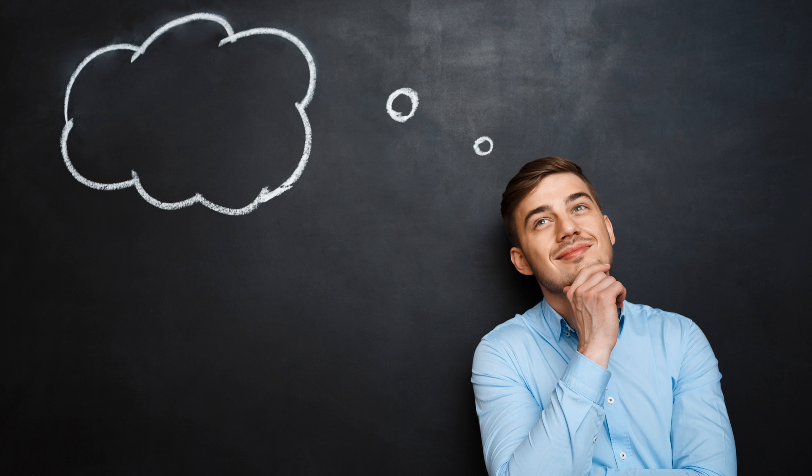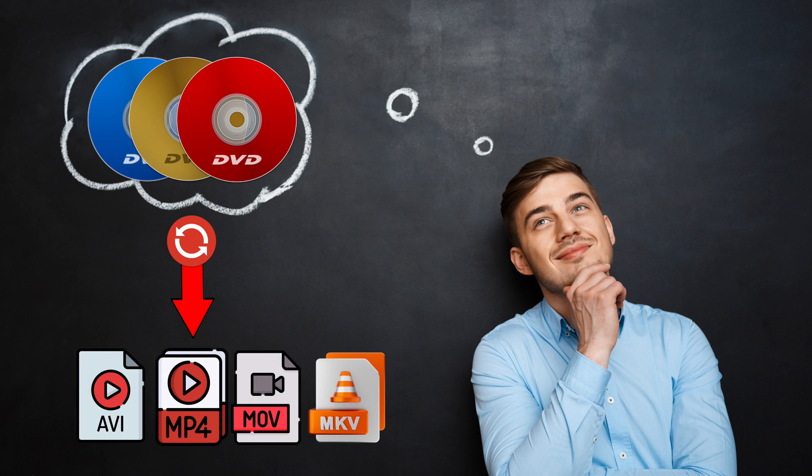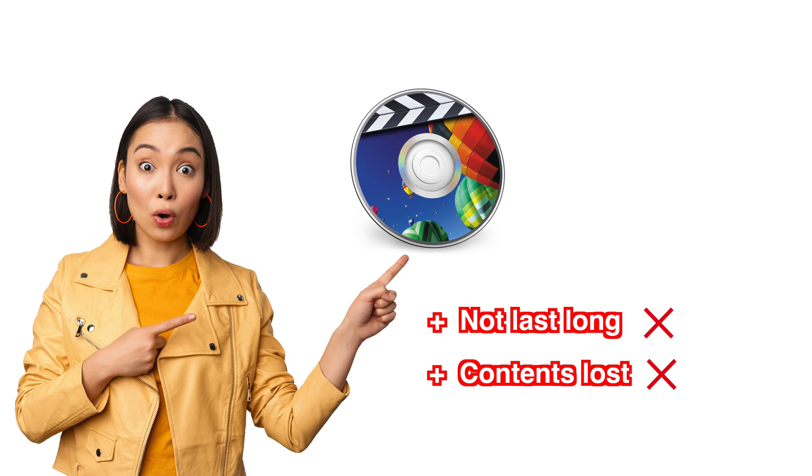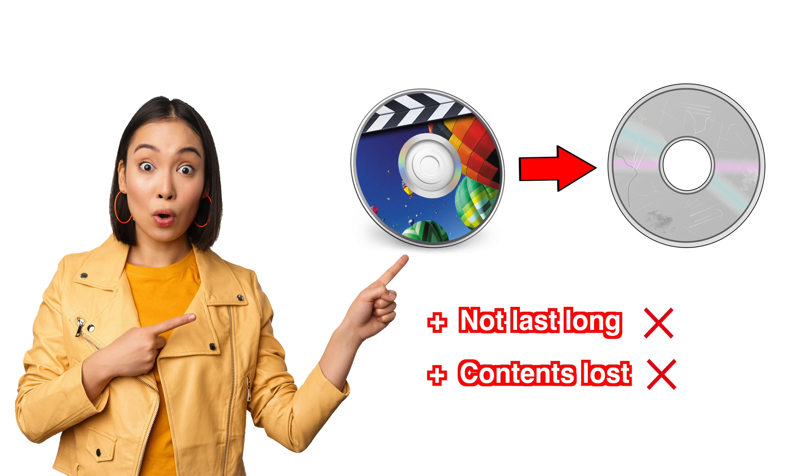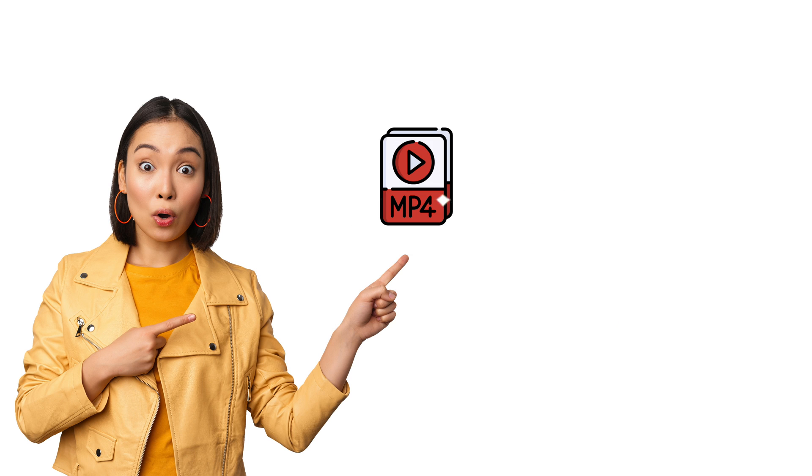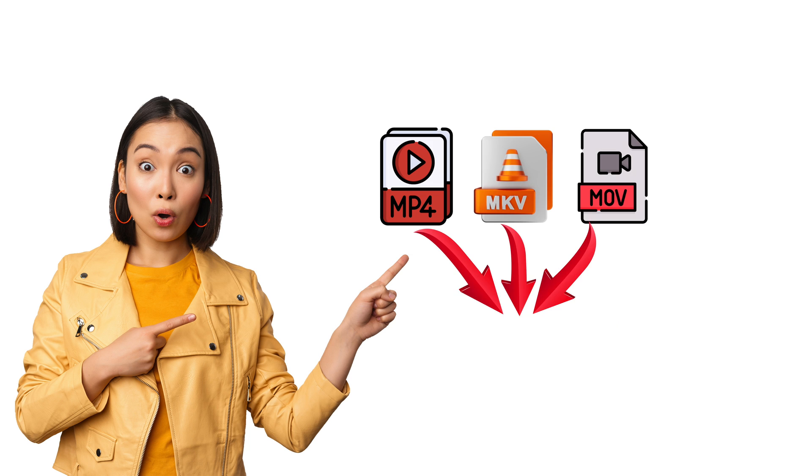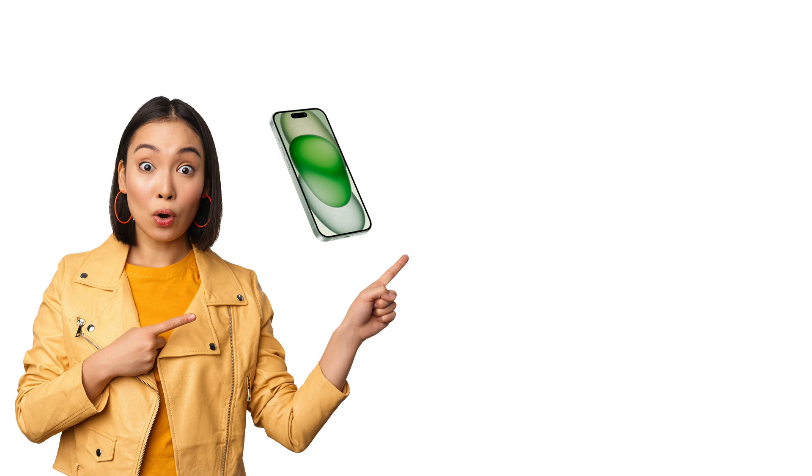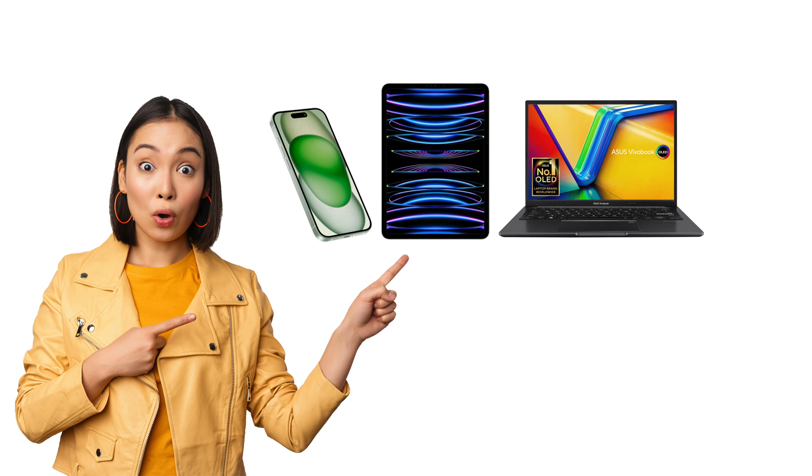So why is it necessary to convert your physical DVDs to MP4 or other digital formats? Well, the reason is very obvious. Physical DVDs cannot last long, so all the contents on those DVDs will be lost once the DVDs are corrupted. But MP4 or MKV or MOV are digital formats which can be stored easily on any device including smartphones, tablets, computers or even external hard disks for years to come.